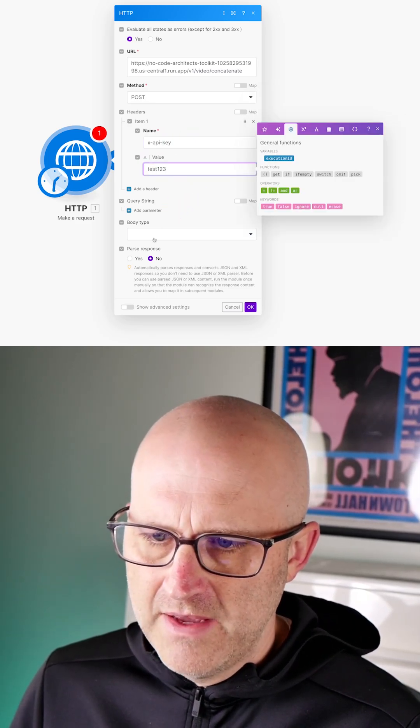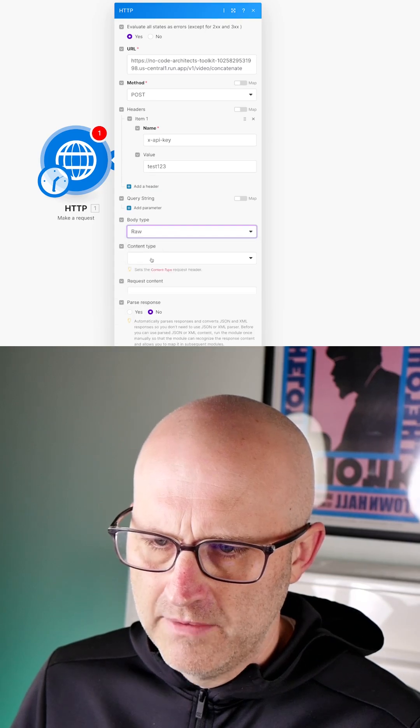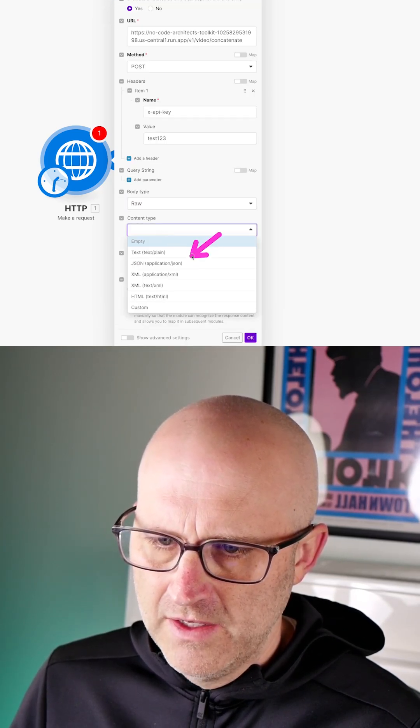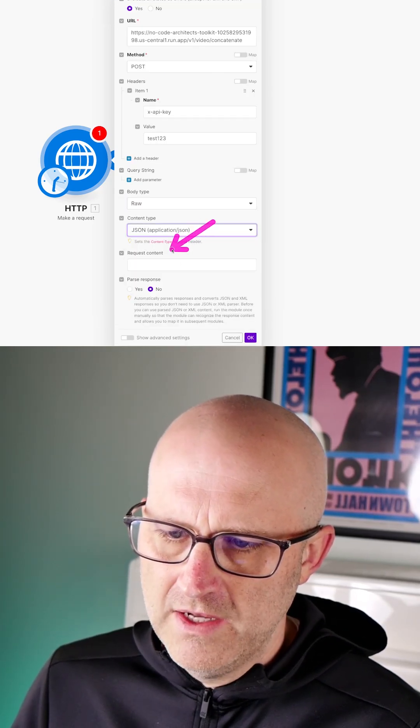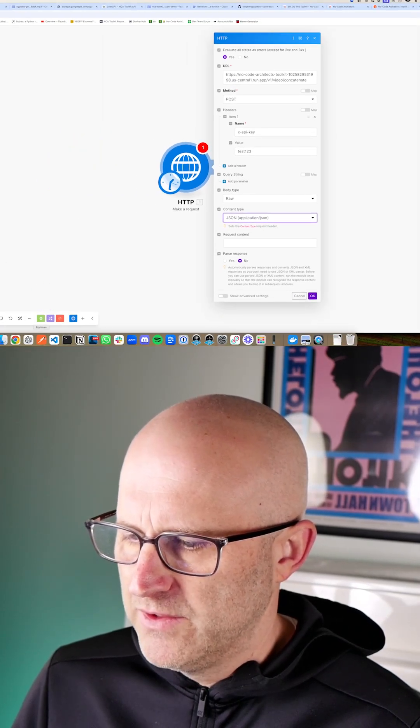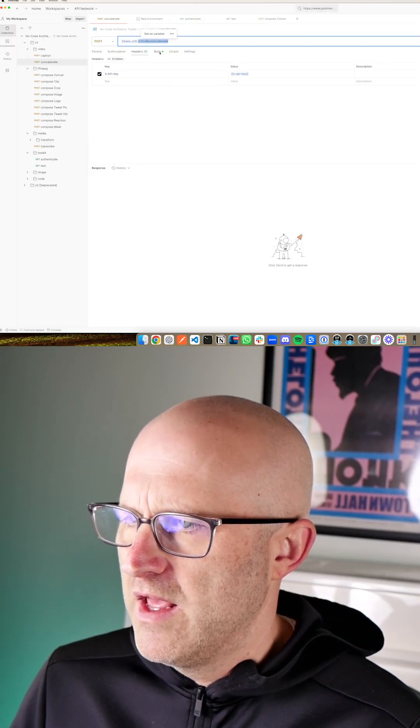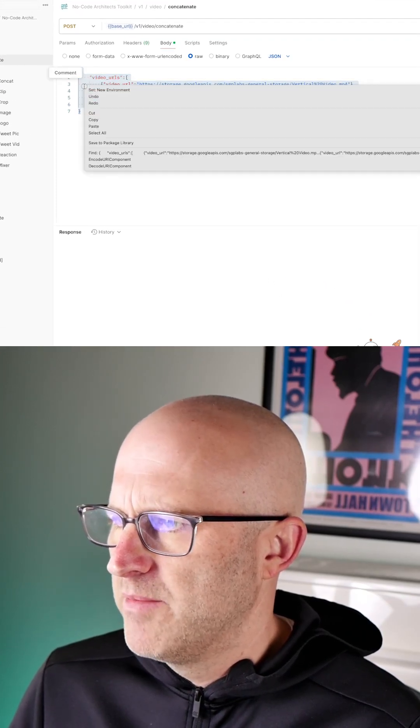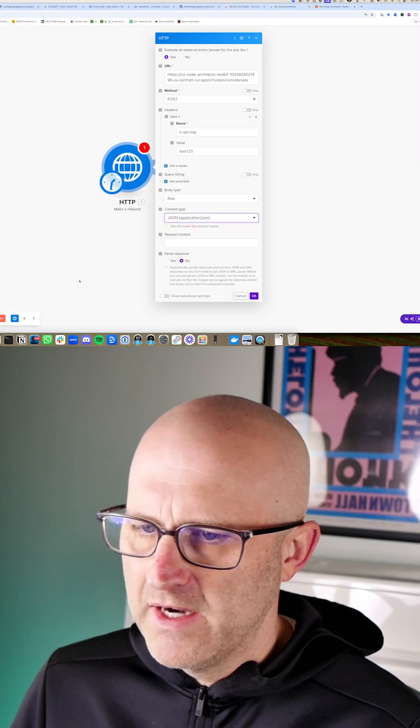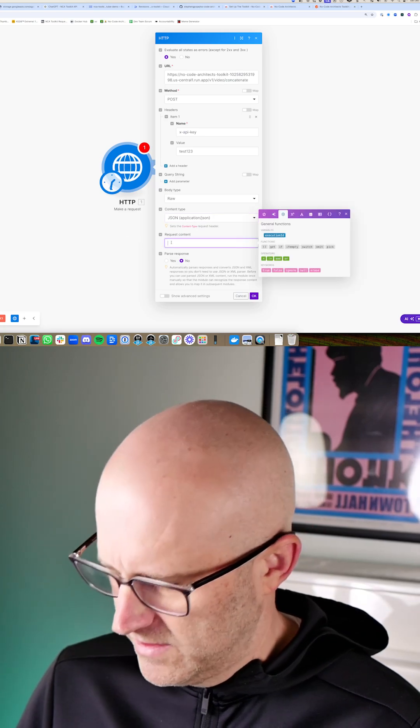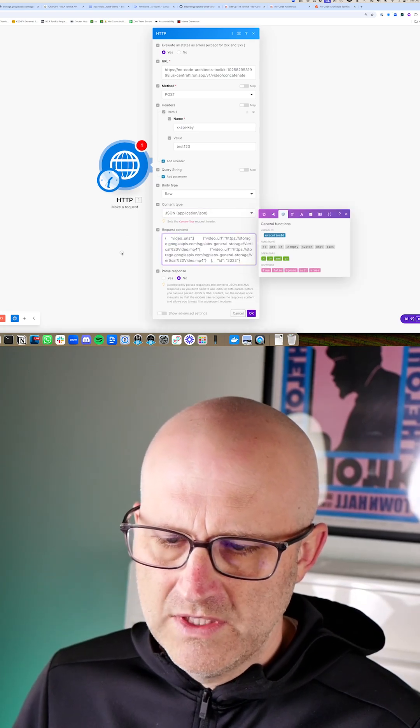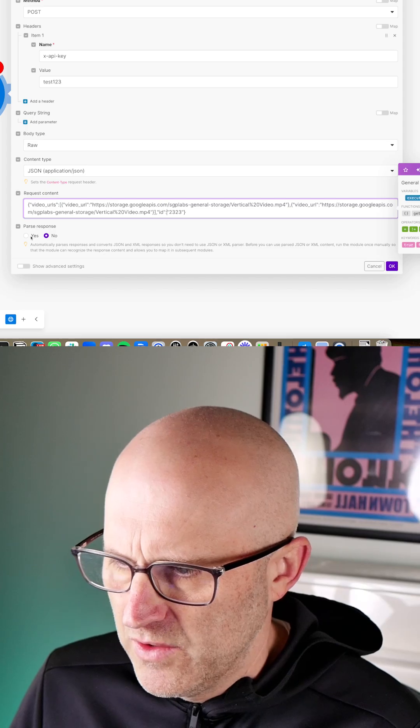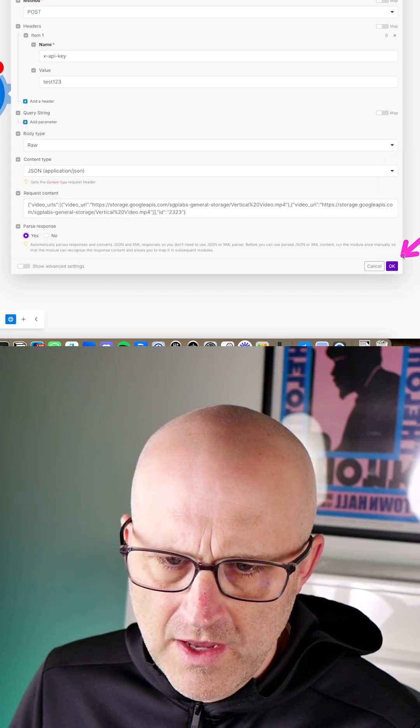Now for the body type, we're going to go ahead and select raw. For the content type, we're going to go ahead and click JSON. And then for the request content here, we are going to jump back to postman. We'll go ahead and grab the body. Go ahead and copy and paste. And then I'm going to come back to make. And I'm going to paste this exact code as it was in postman directly into make. You can change this to parse response. Go ahead and click OK.